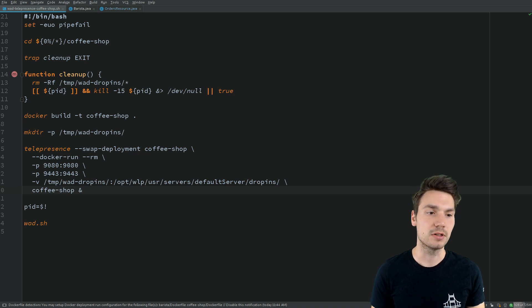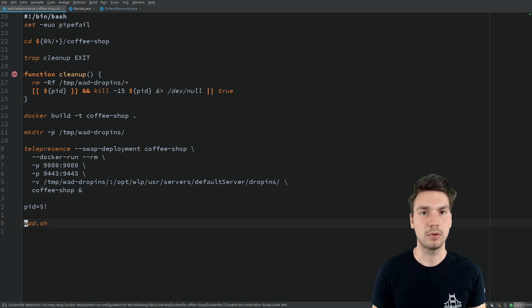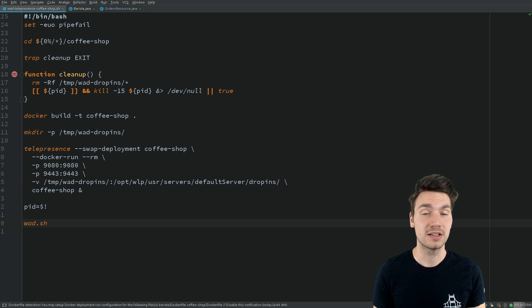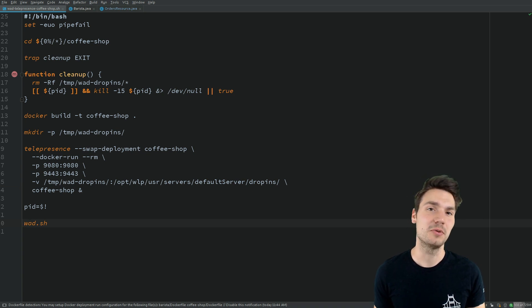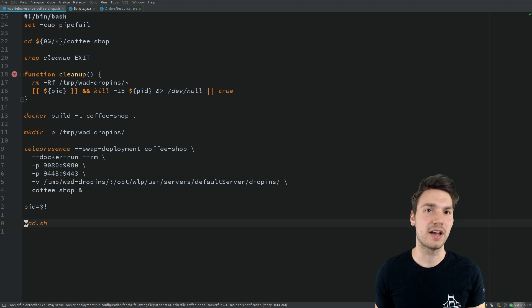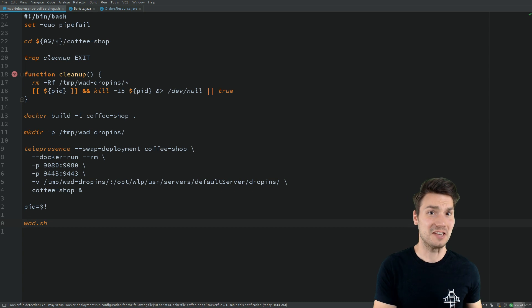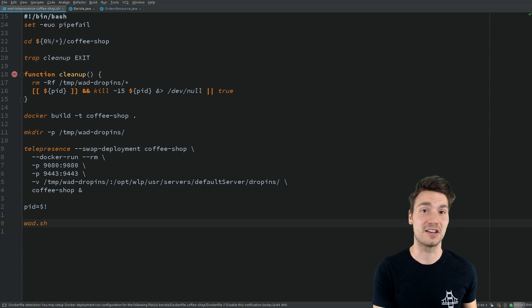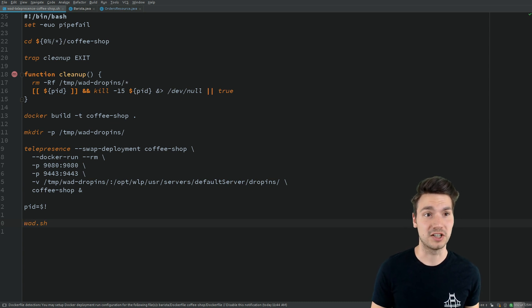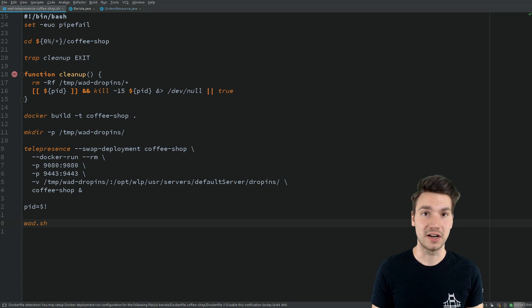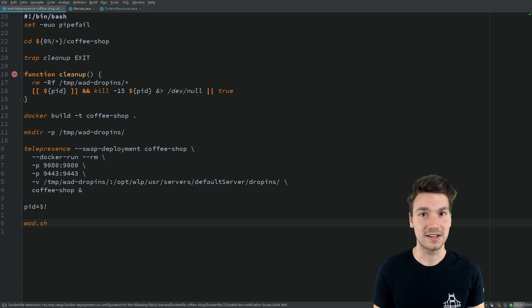This enables the watch and deploy process that can swap out the deployment once I rebuild on some file change. I can quickly redeploy changes into the Kubernetes cluster thanks to a process running locally that connects to other services running in Kubernetes. I hope that is helpful. Thanks for watching.